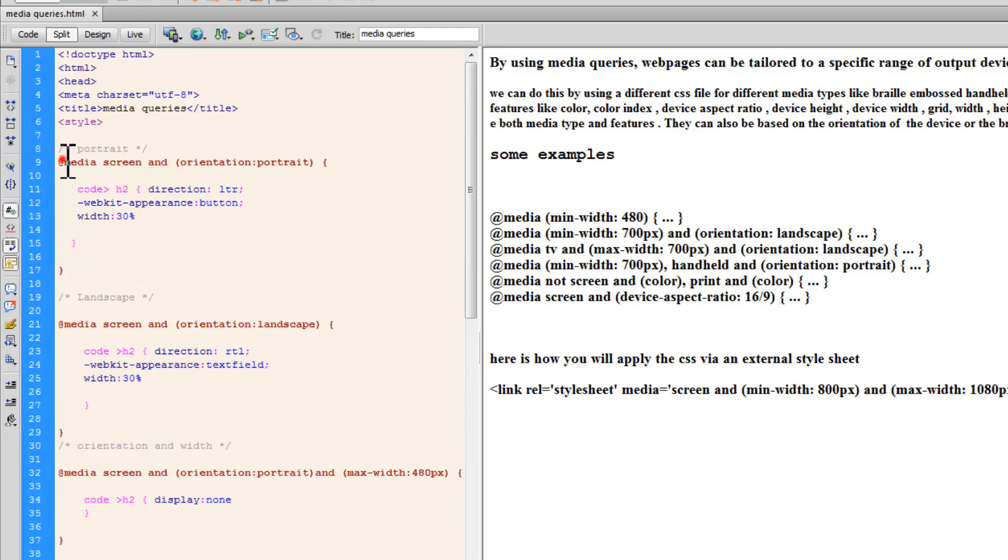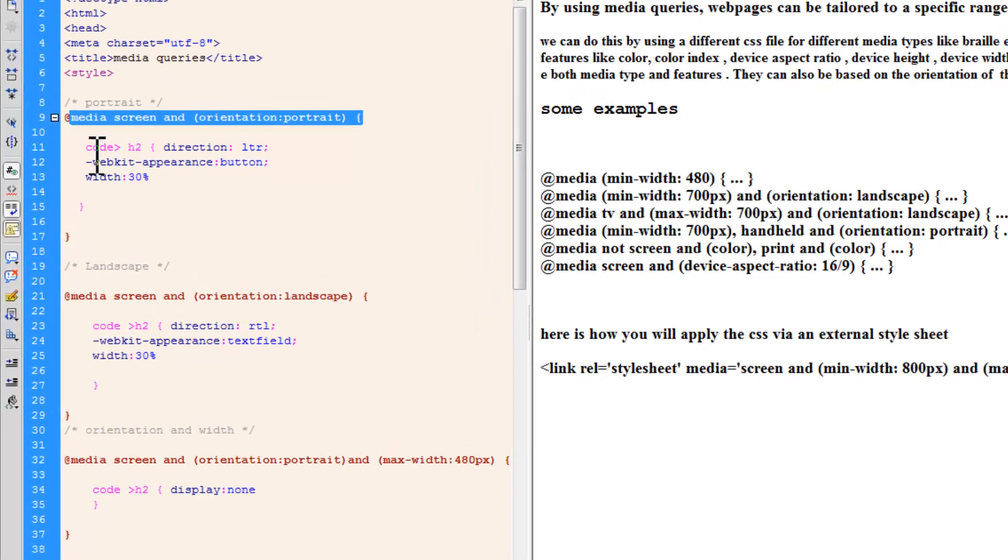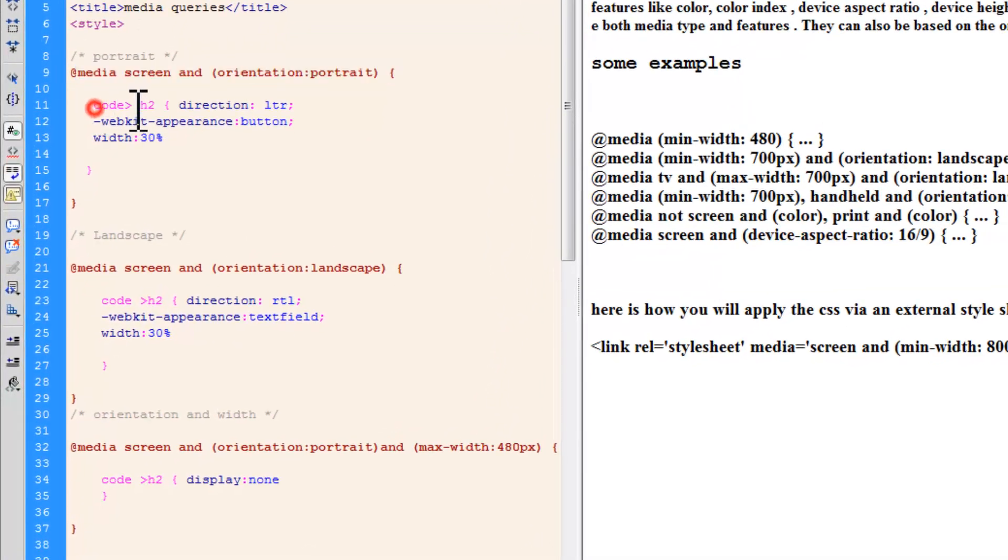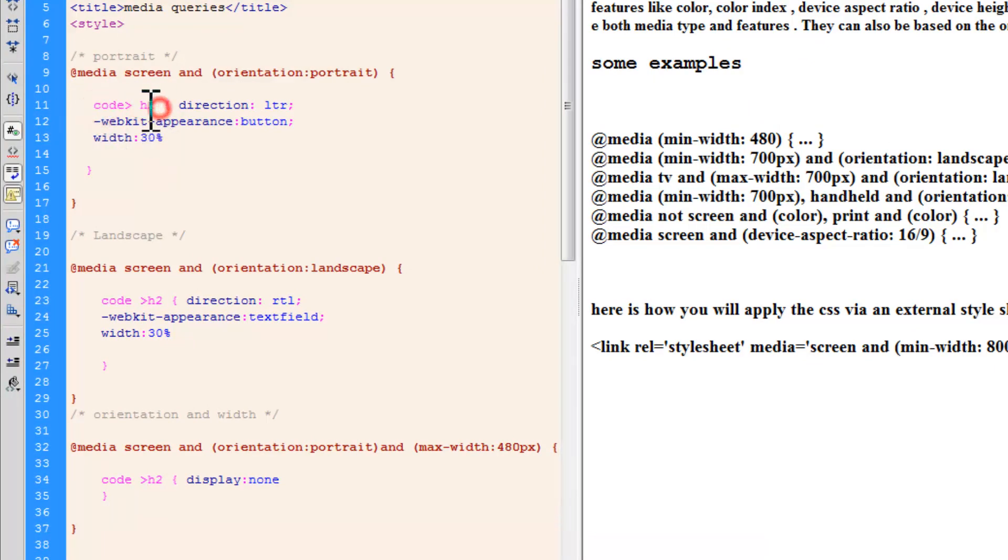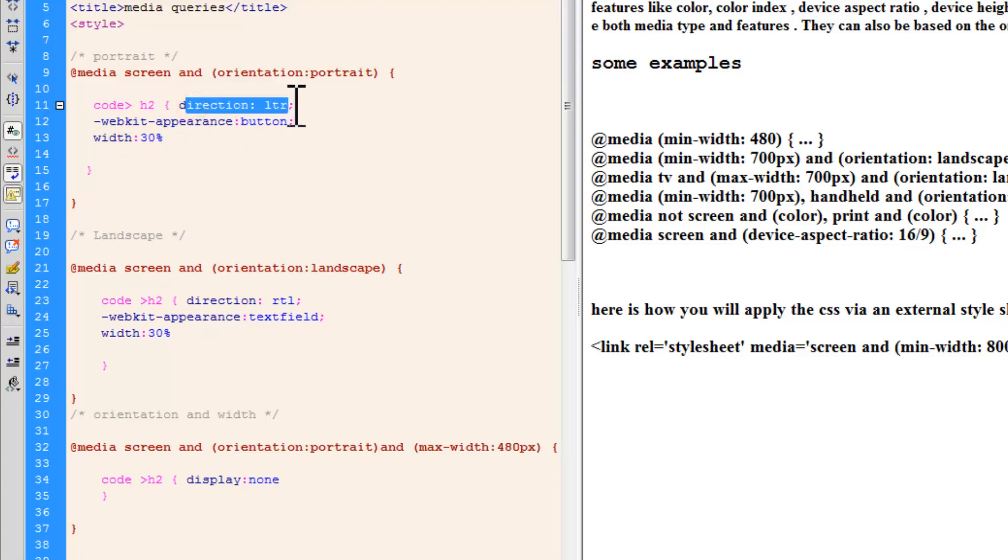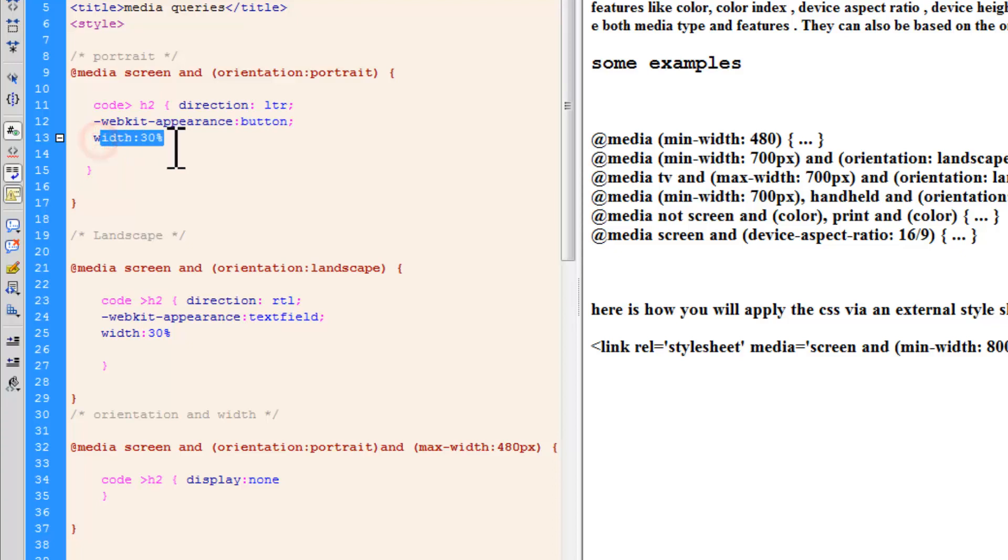Now, this is the way the media query was written for a device or browsers which portray themselves as portrait. So, I have written out here code greater than h2. Basically, a child selector. If h2 is the immediate child of code, if h2 is inside code, then immediately inside code, then I would want the direction property to be LTR and the WebKit appearance. The moment you mention WebKit means that it's going to affect only WebKit browsers, Chrome and Safari. Appearance property, I have set it to button, which I have set to 30%.